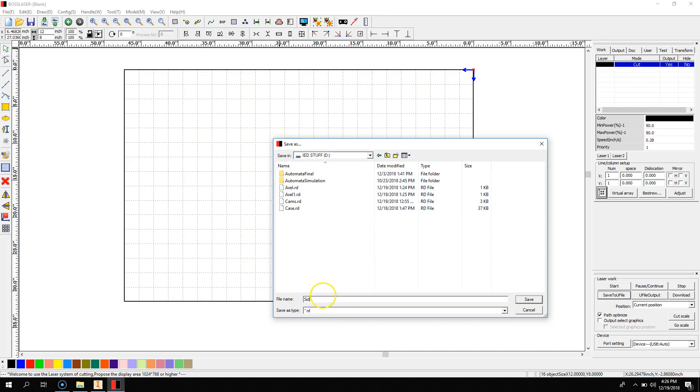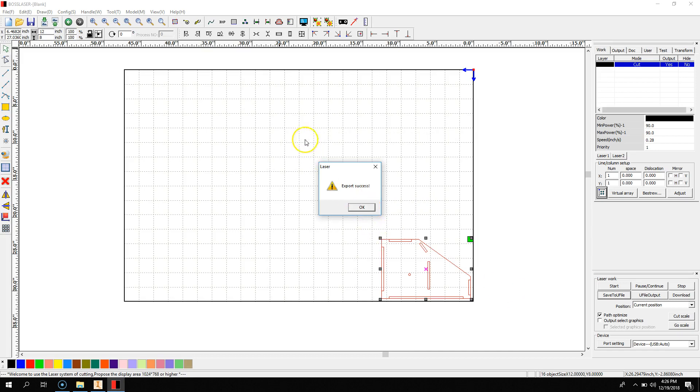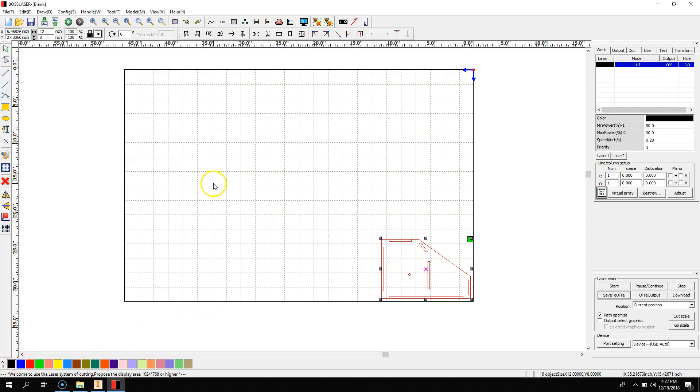And name it with something less than 7 characters. You can hit Save, and you'll get this Export Success prompt. Click OK, and now you're ready to put your USB drive into the laser cutter and cut your piece.